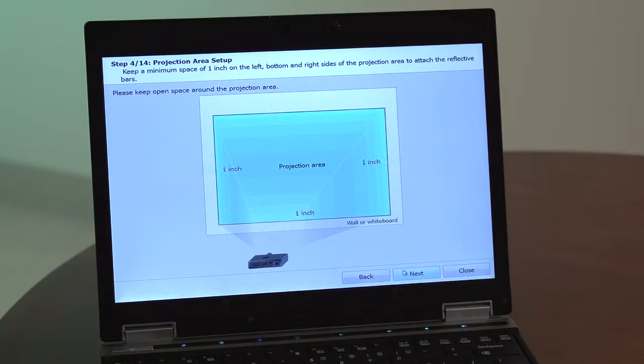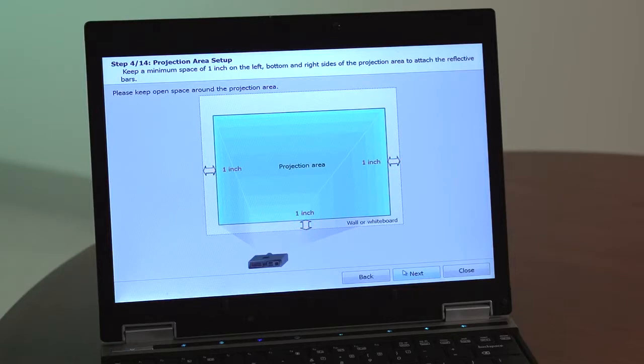Step 4. Keep a minimum space of 1 inch on the left, bottom, and right side of the projection area to attach the reflective bars.